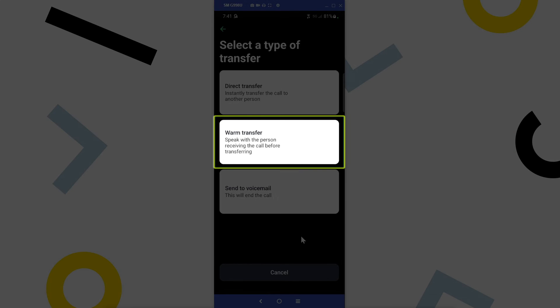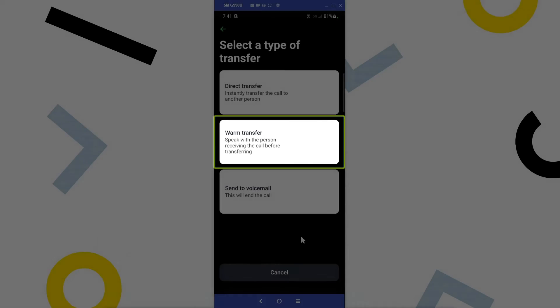A warm transfer places the current call on hold and allows you to speak with the destination party before transferring the call. If the other party does not want to take the call, you can click cancel and be taken back to the original call.